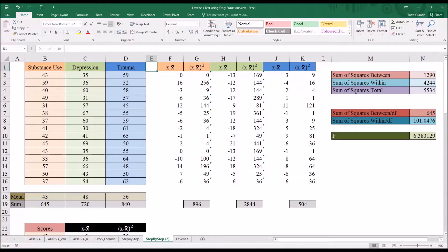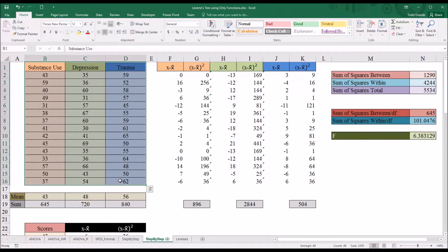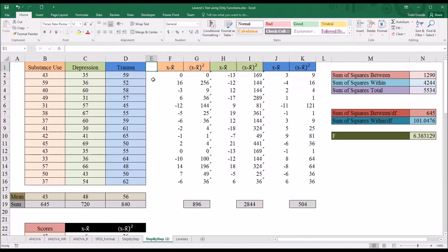Hello, this is Dr. Grande. Welcome to my video on conducting a Levine's test using only Excel functions. I'll be demonstrating how to run a Levine's test across three groups without using the analysis tool pack and without using SPSS, although I will compare the output to SPSS output near the end of the video.